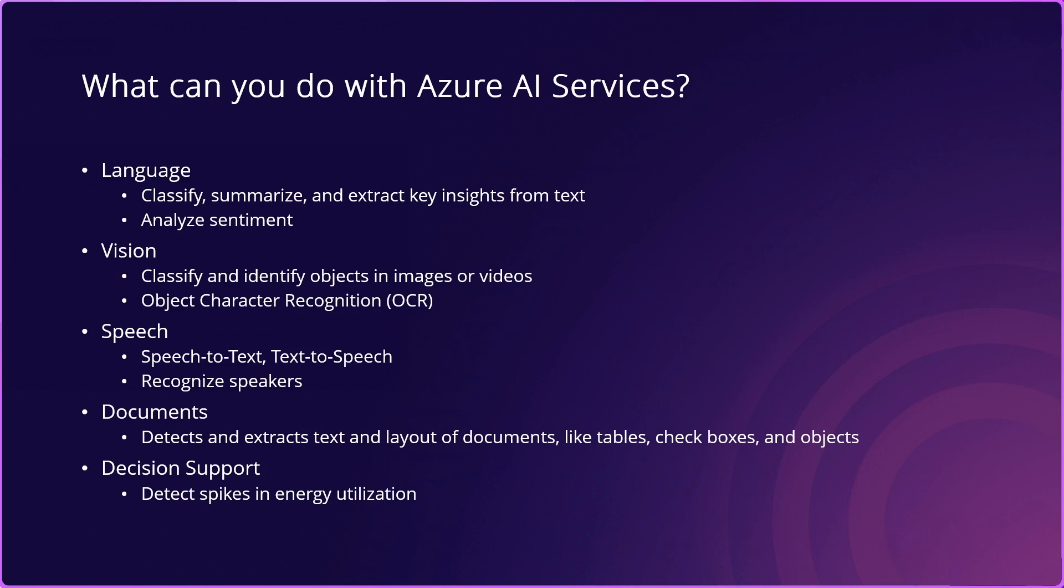For document purposes, you can use these services to detect and extract text and layout documents, like tables, check boxes, and objects within those documents. You can also use these services for decision support. For example, if you want to detect anomalies or spikes in energy utilization, AI Services can help you there.